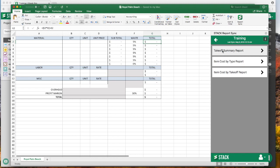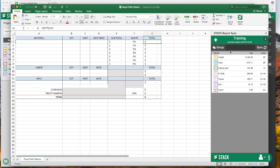For the measurement side of the software, we've got your Takeoff Summary. For the Pro side for materials, we have either your Item Cost by Type report or your Item Cost by Takeoff report. We're just going to click on whichever report you want to go into, and then you're going to see all of your data right here.